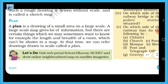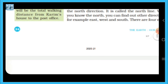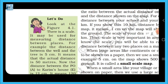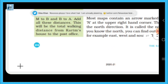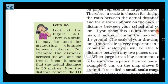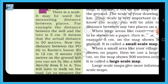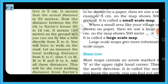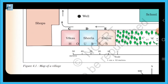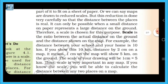In this chapter, we learned about the map. In the Let's Do activity shown in figure 1.1, there is a scale which may be used for measuring distances. For example, the distance between the post office and Karim's house is shown in this figure. I hope you all understood this chapter. Thank you, students.